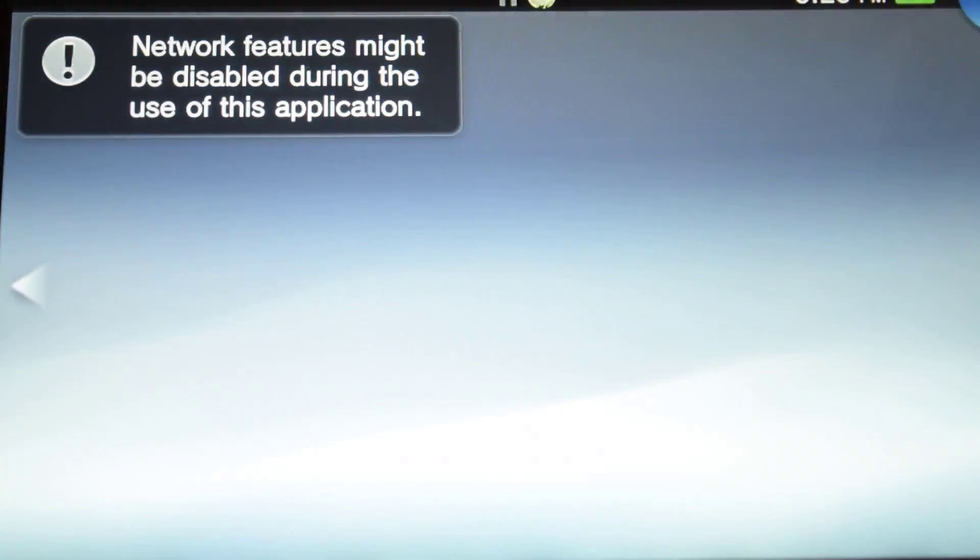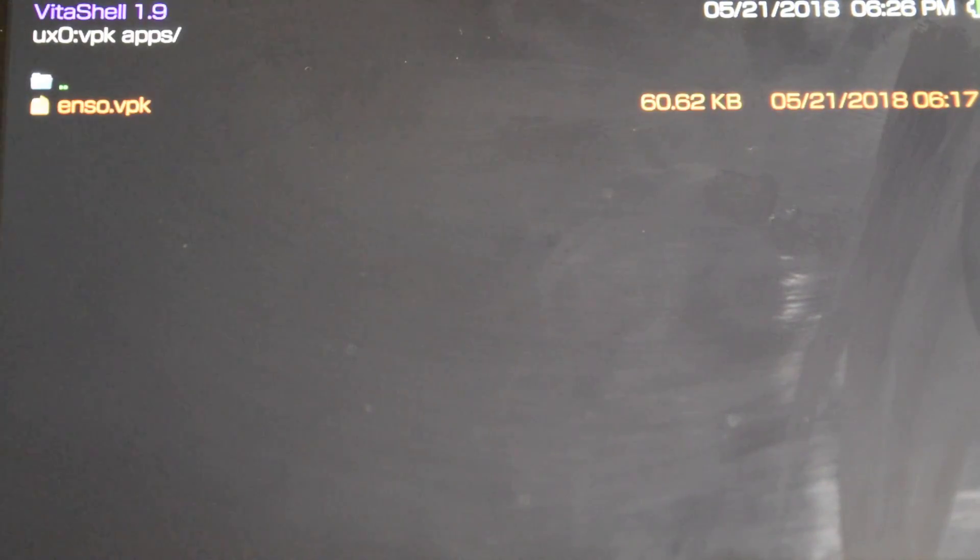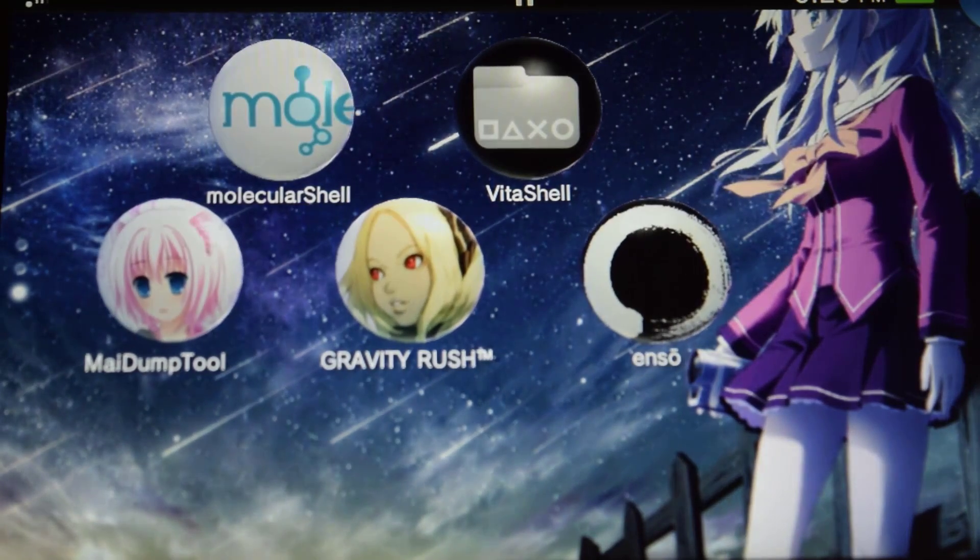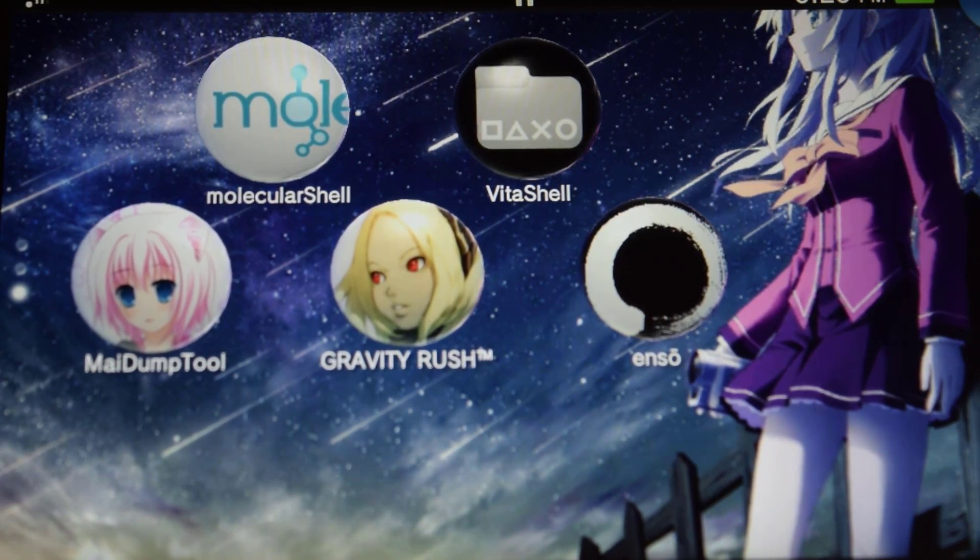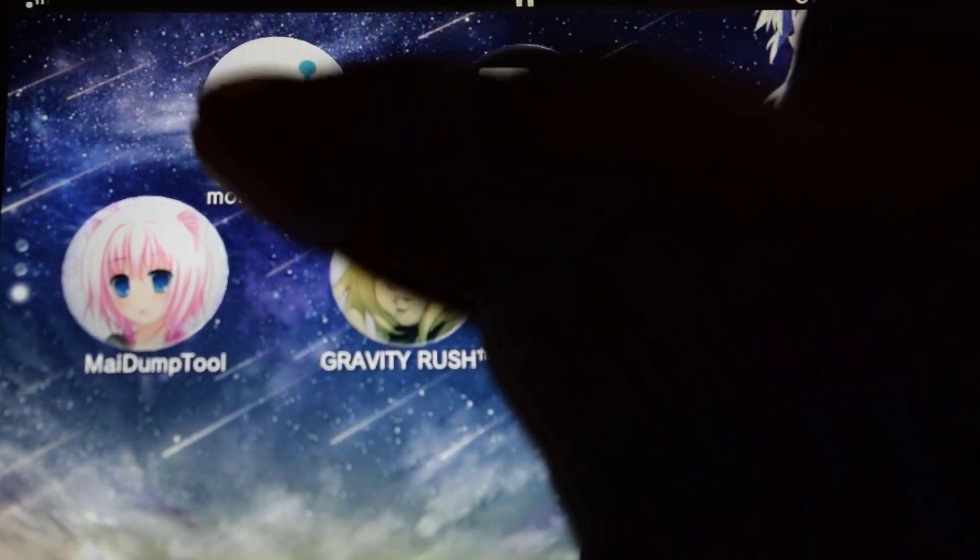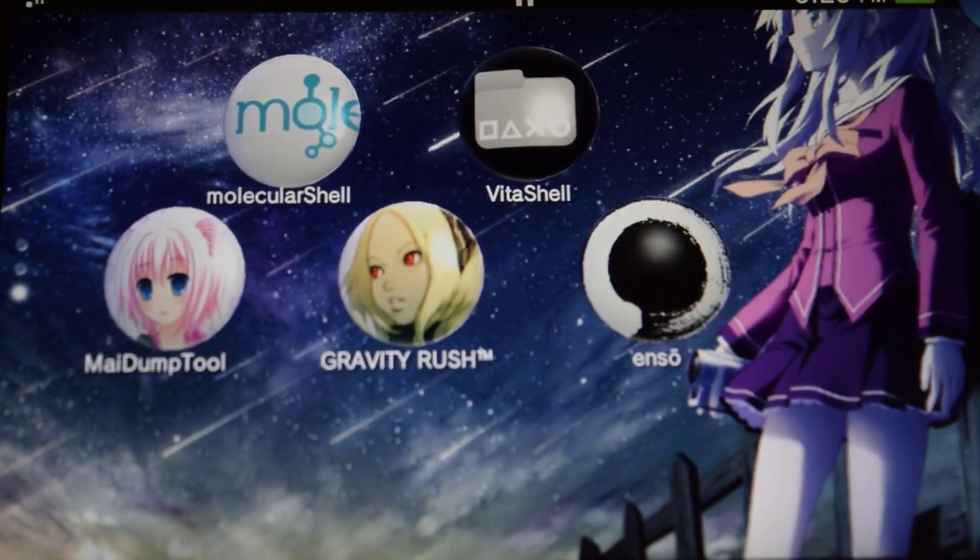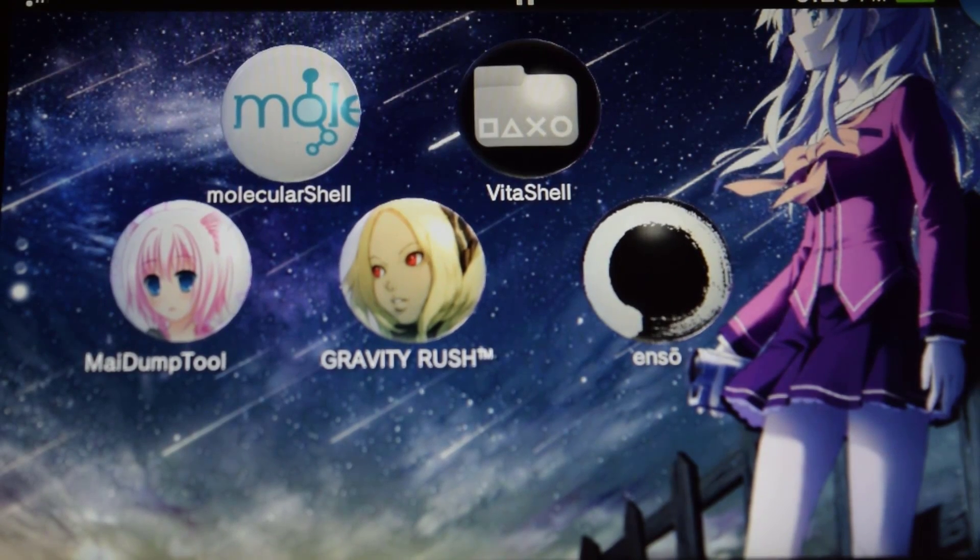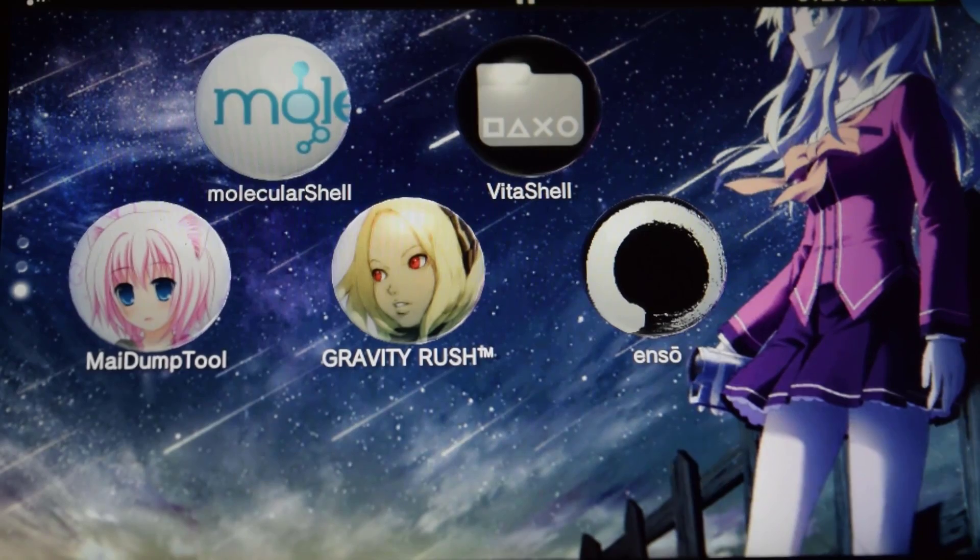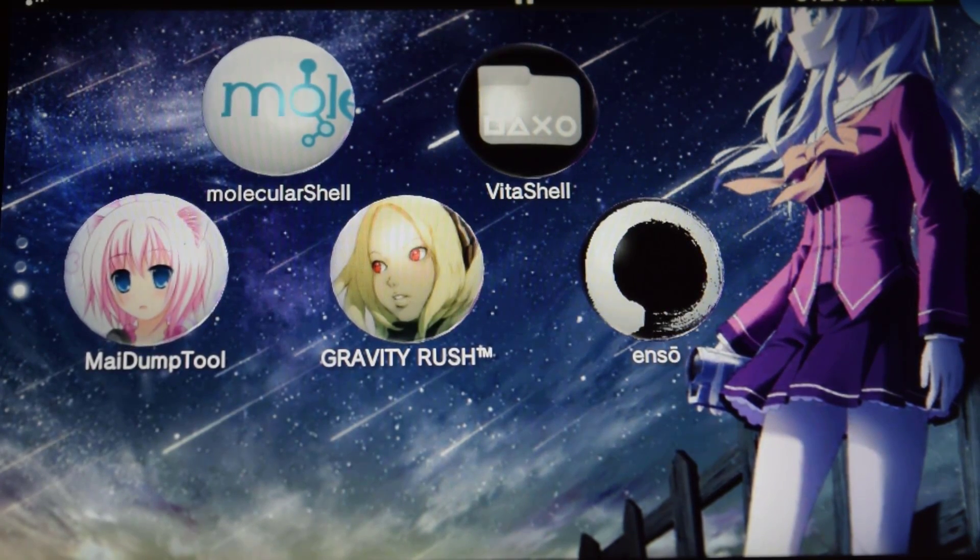So every time you reboot your system you will always have the custom firmware. Remember that before we couldn't run it because we had to enable the Nkaku, but as you can see now we can run any one of the applications without installing it from Molecular Shell anymore. So that's how you install permanent custom firmware on your PS Vita. Thank you for watching guys and I will see you in my next video.